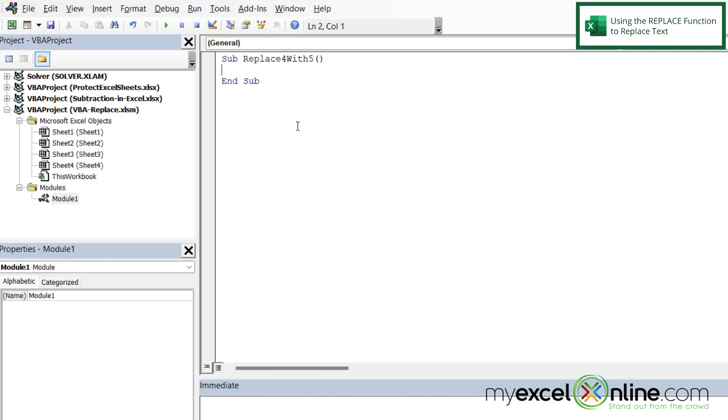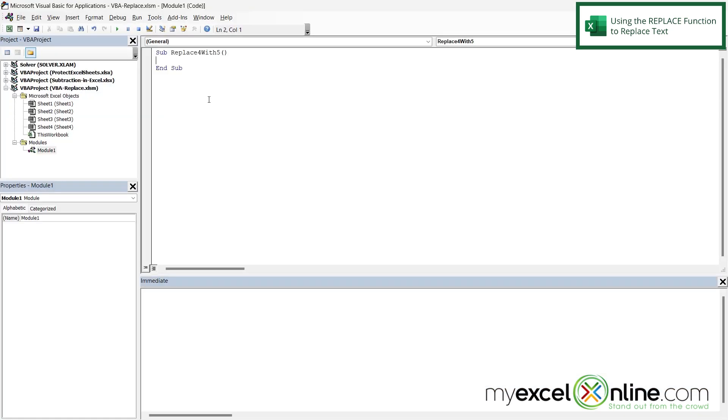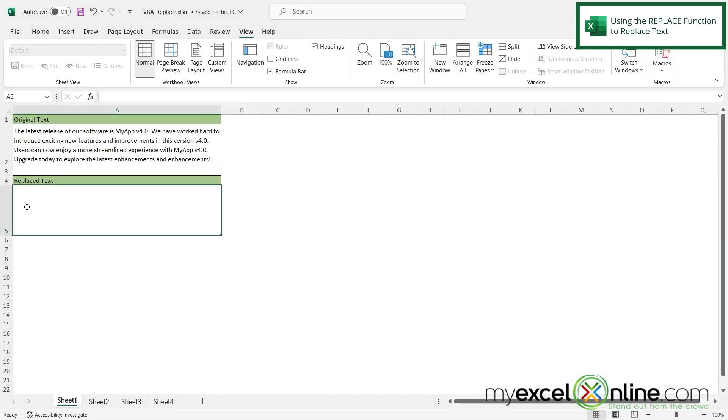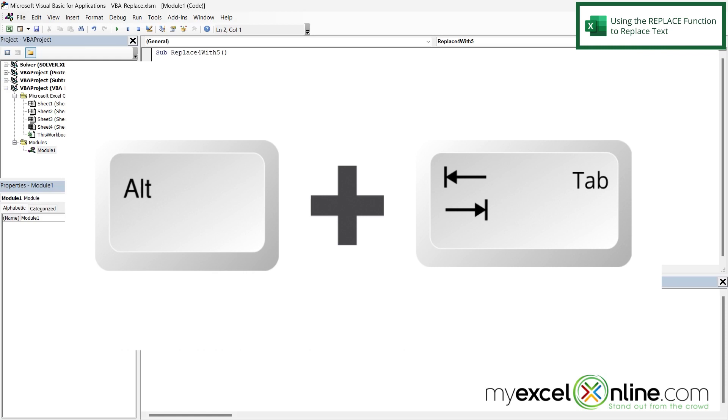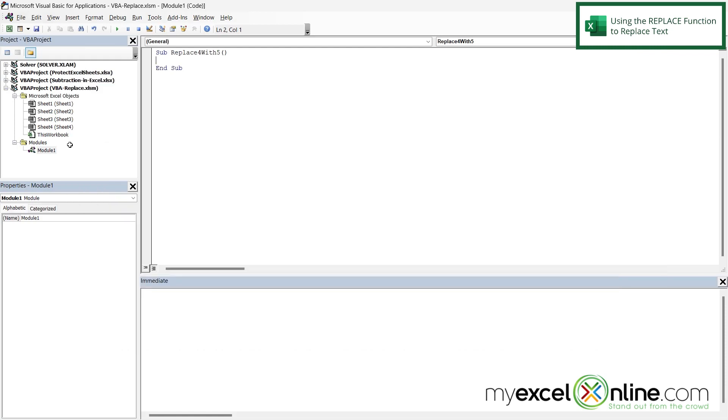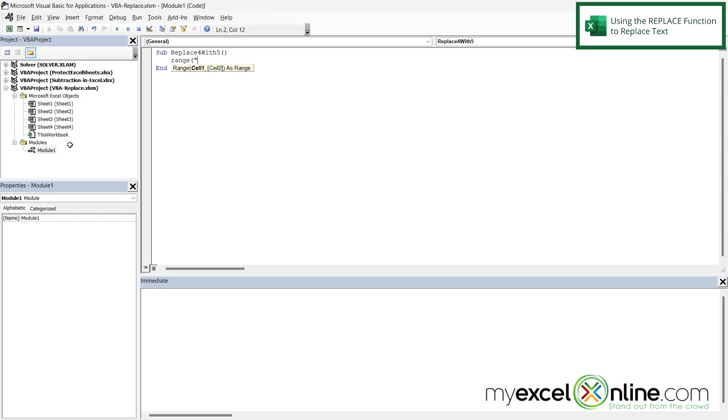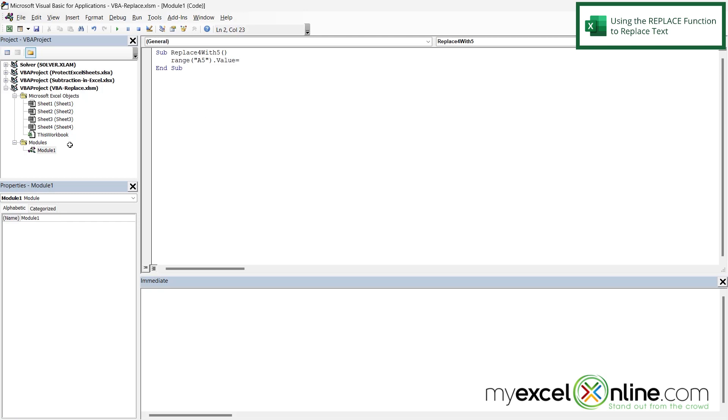So what I would like to do if I Alt Tab back to Excel is have A5 be A2 with those replacements made. So I'm going to Alt Tab back to VBA and I'm going to hit Tab so that my code indents and is a little more readable. And here I'm going to say range with a left parenthesis and a double quote and I'm going to say A5 close my quotes close my parenthesis and then type dot value equals. And so what this is so far is I'm going to put a value inside of A5.